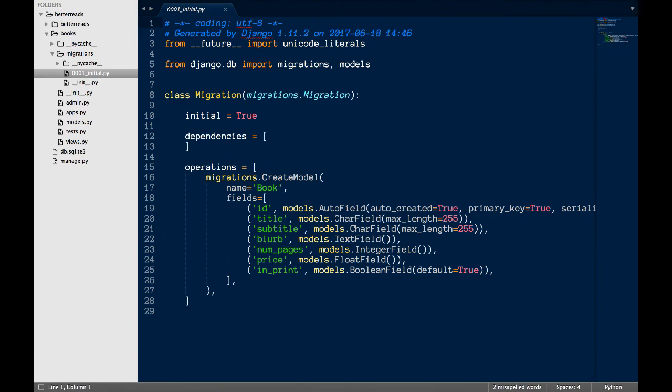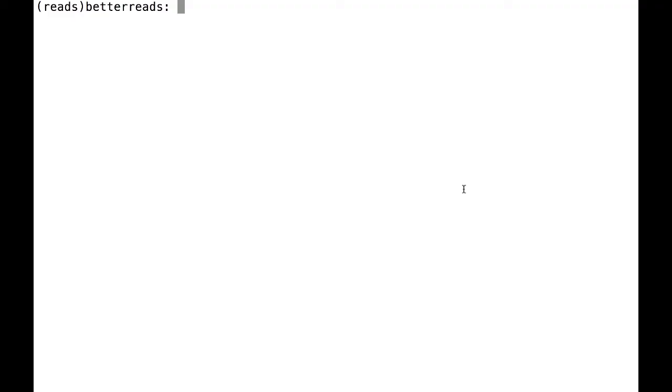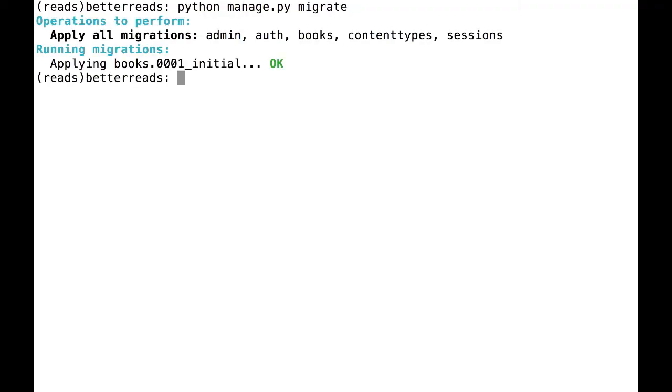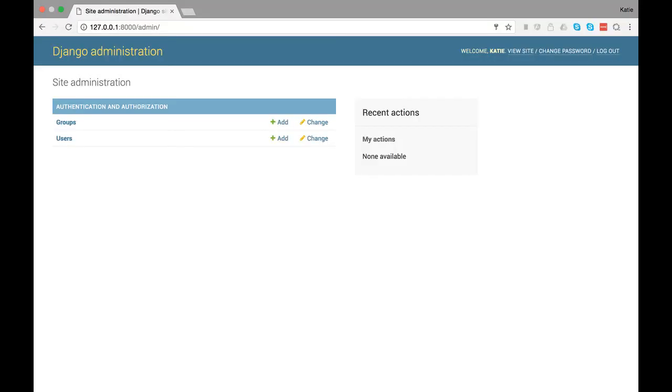To apply new migrations, simply run python manage.py migrate. At this point, we're almost done.